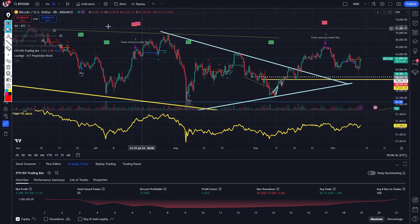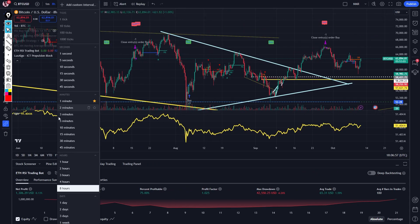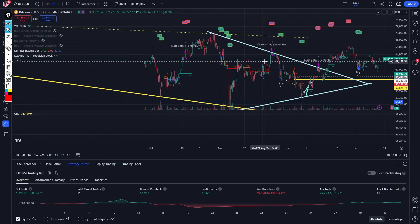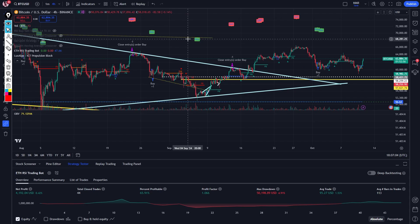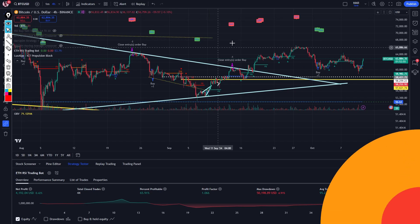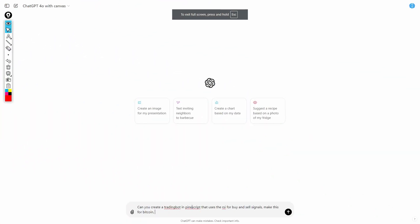You can see some of the buy and sell signals. It's a bit weird, but you can switch between eight hour, four hour, three hour. I think four hours is really good, but sometimes it gives you too much. You can always switch. I'm going to say four hours — can you do it for the four hour timeframe? And then I'll click enter.